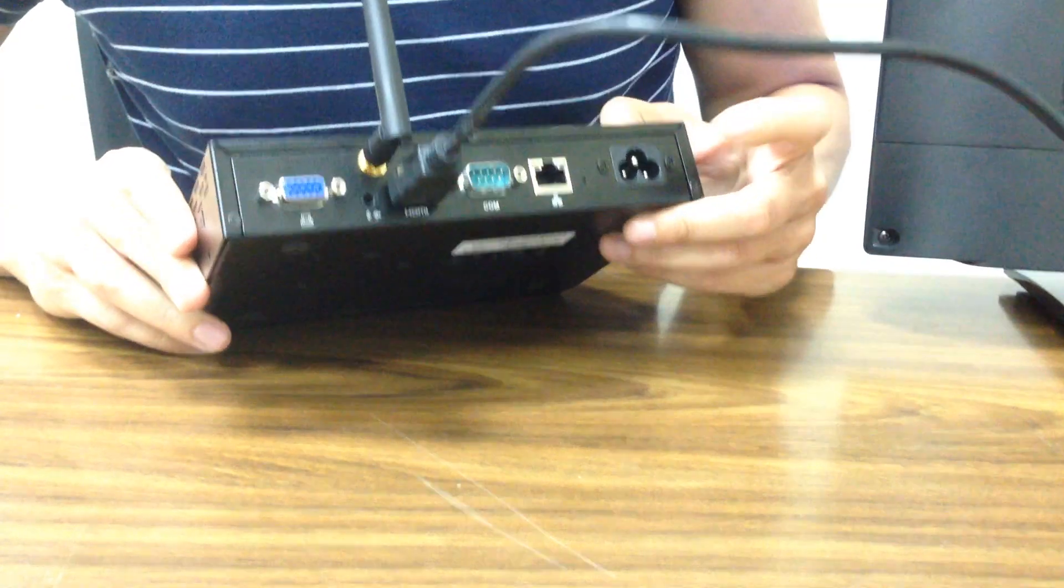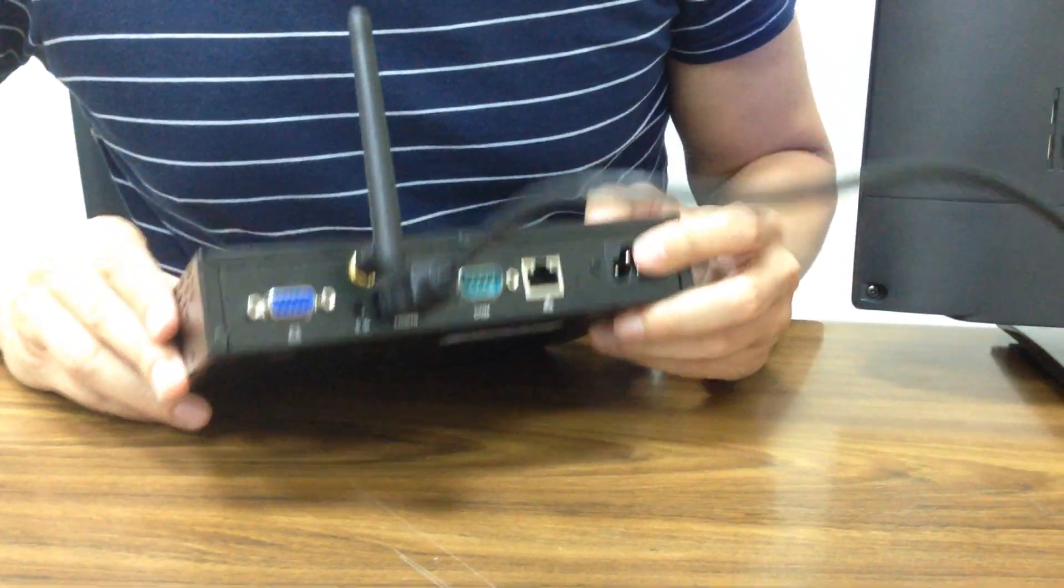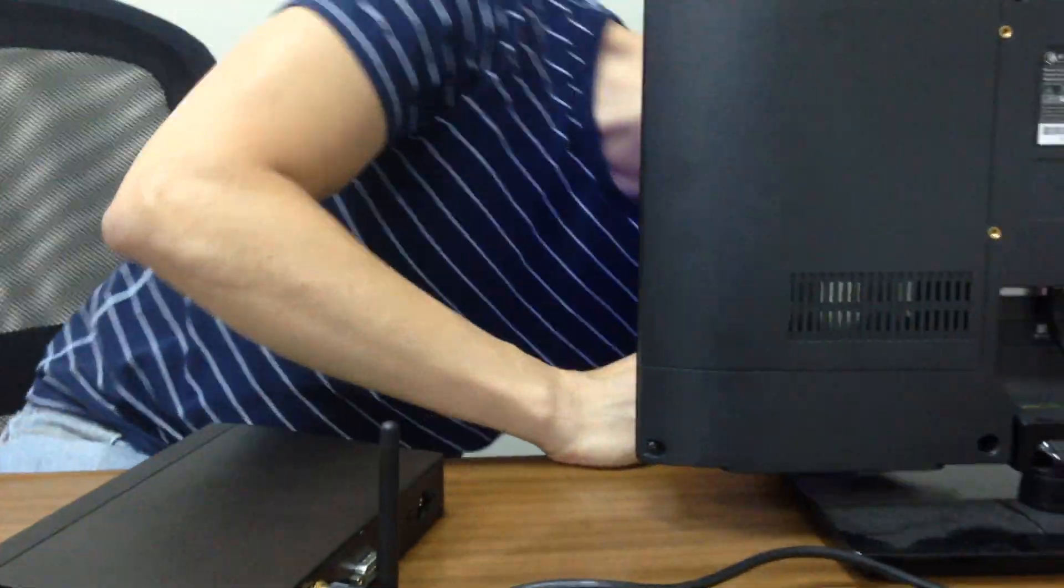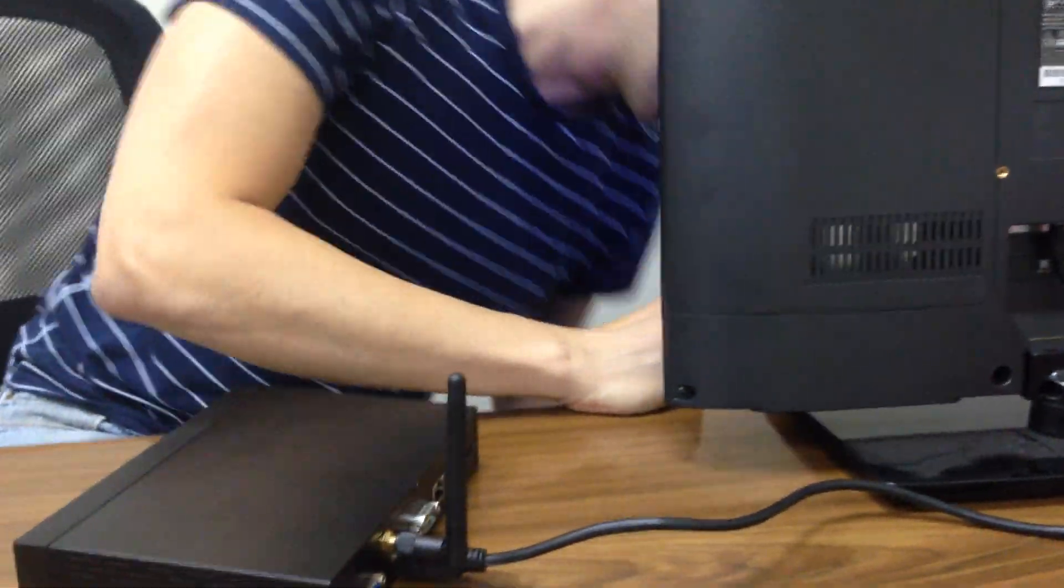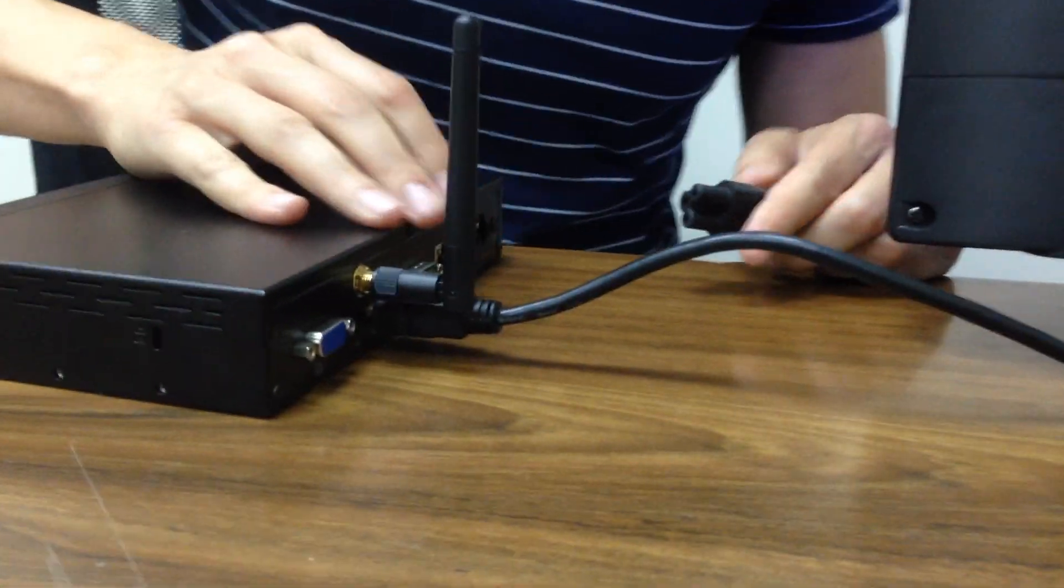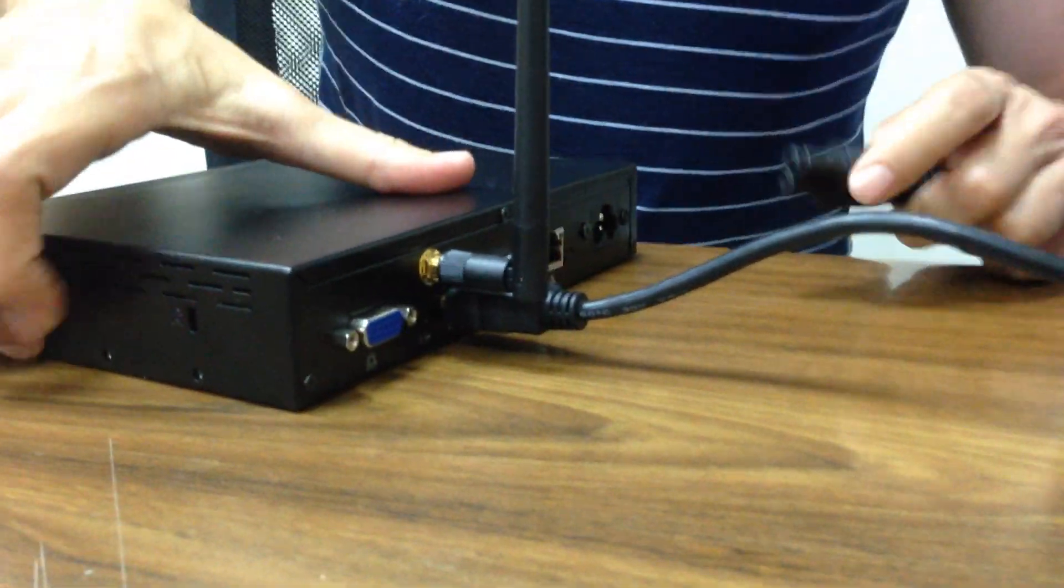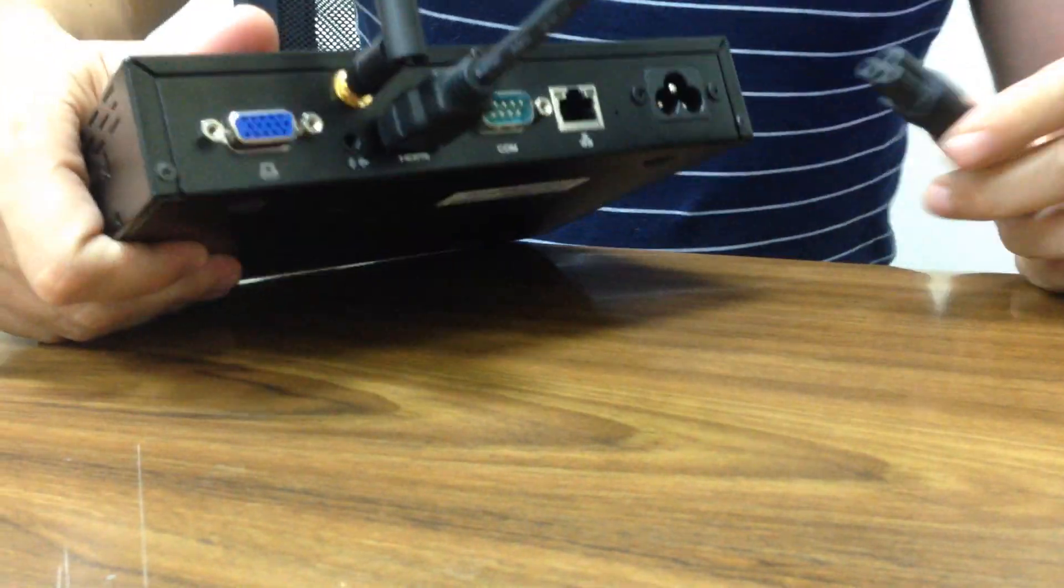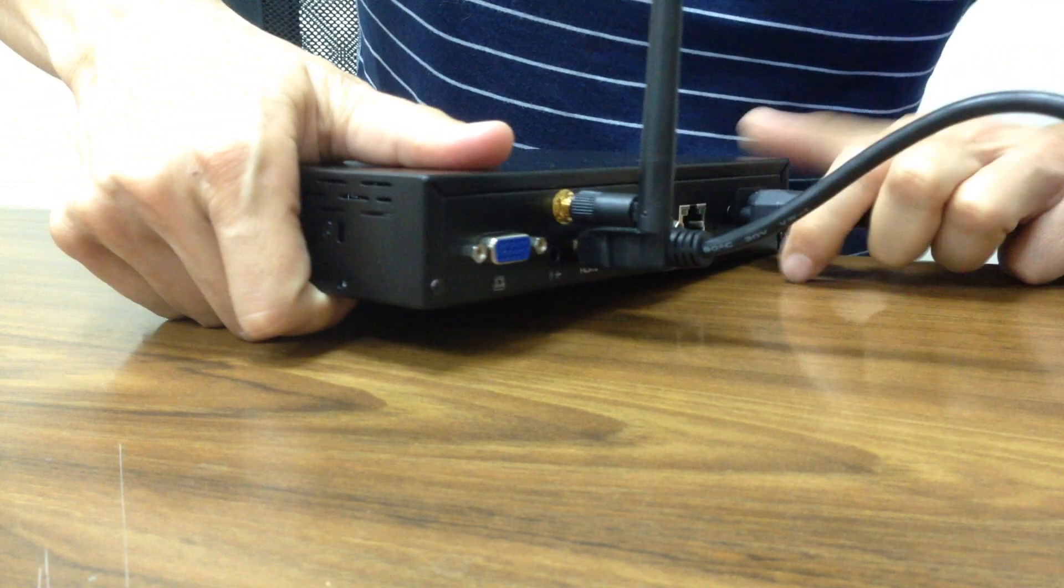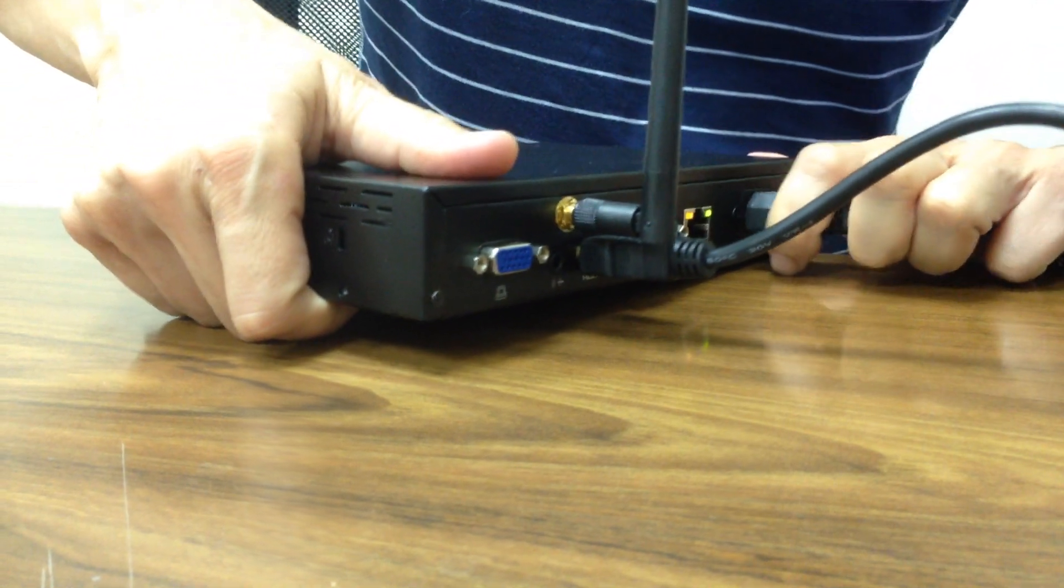Next thing, we need the power. So, I have the power cord, which is going to be plugged just right here. There we go.